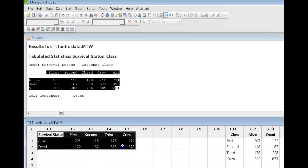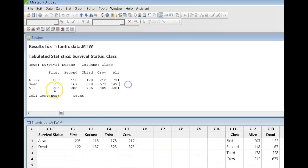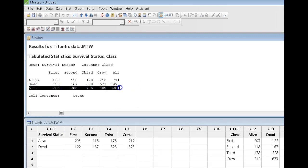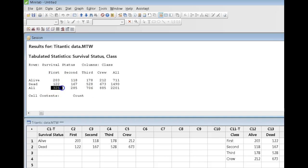And the difference between what this table shows me and what this table shows me is that this one includes the totals. So, for example, the 325 is the total of the first class passengers. The 285 is the total of the second, etc.